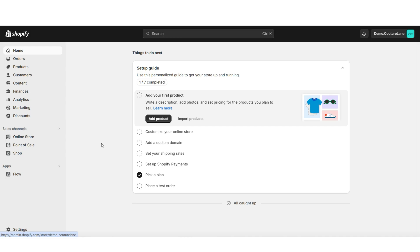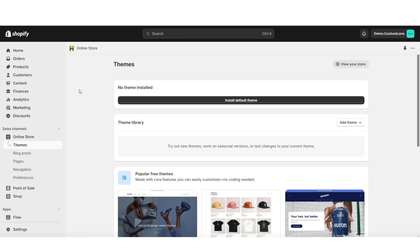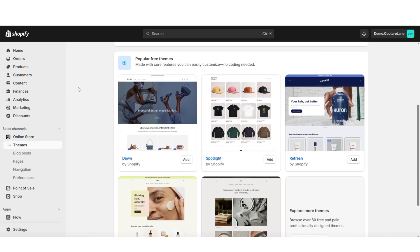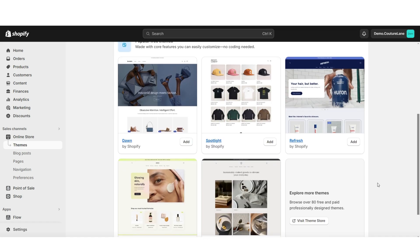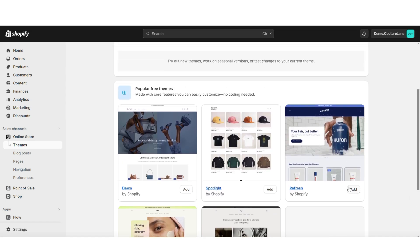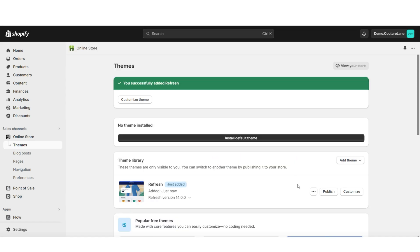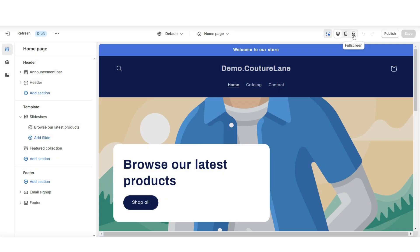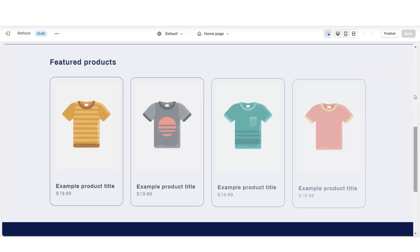To get started here on Shopify, you're going to click online store. Then when you scroll down, you'll see all of Shopify's free website themes. For the base of your website, I'll be installing the Refresh theme. Once that's installed, you're going to click customize, and this is going to be the base layout for the website.